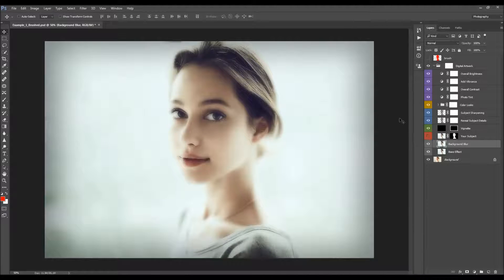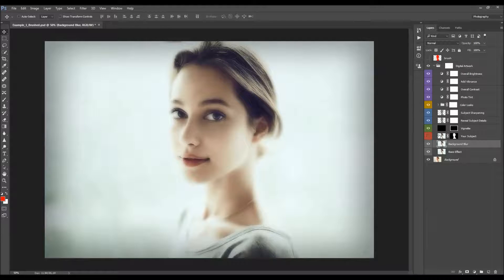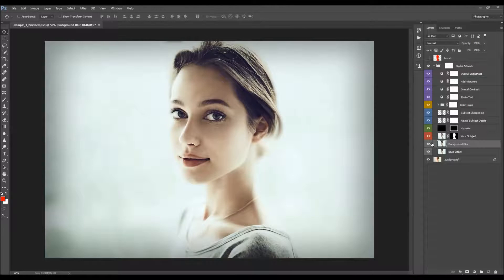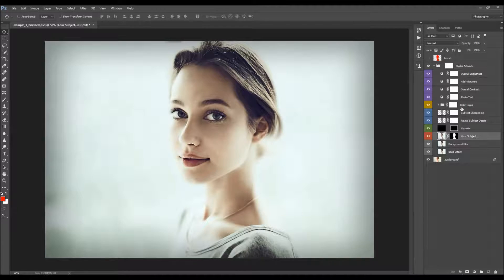Hiding the other two layers, you can clearly see what the base layer does — it simply turns your photo into the digital painting effect. The next layer is the background blur, which adds blur to the area outside of the brush layer. After that is the subject layer.